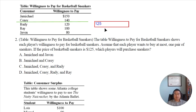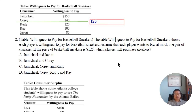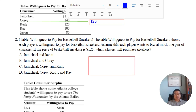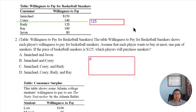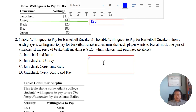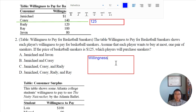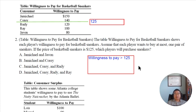The price is $125 — it's above $120 and below $140. If that is the price, which players will purchase the sneaker? You have to have a willingness to pay that is higher than the price to actually buy. So which players are willing to pay a price higher than $125? That's pretty clear.